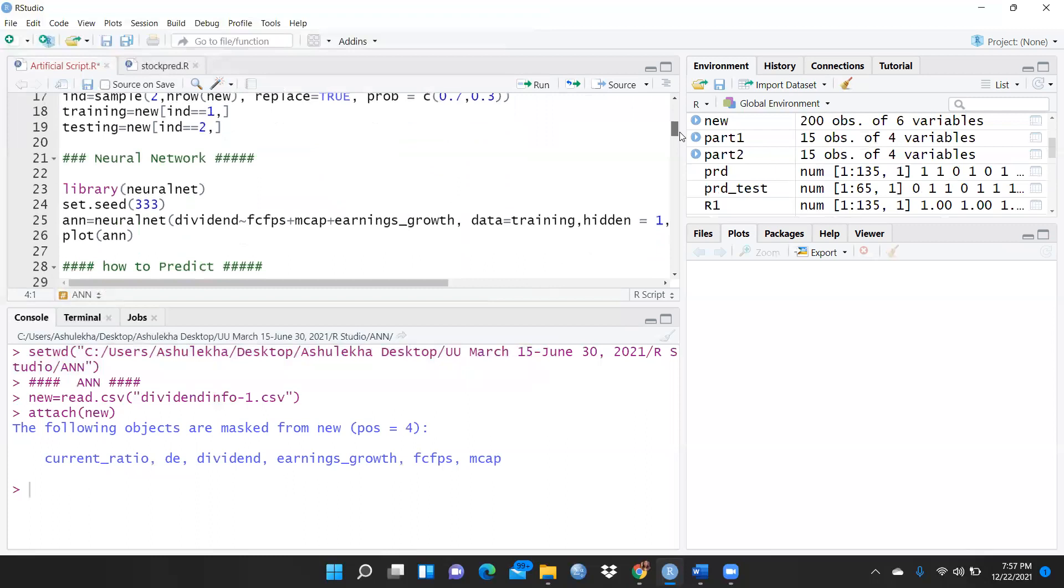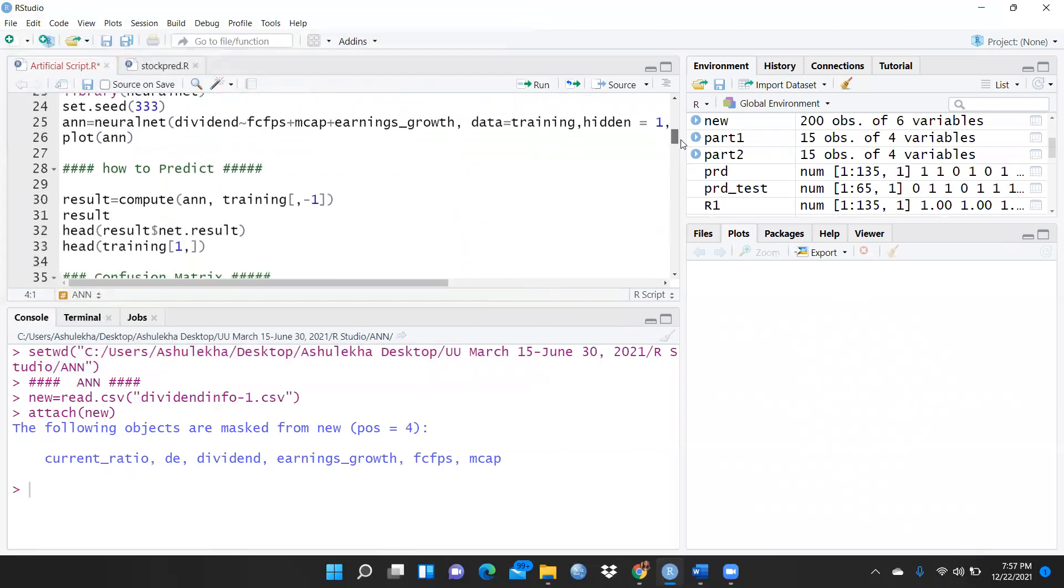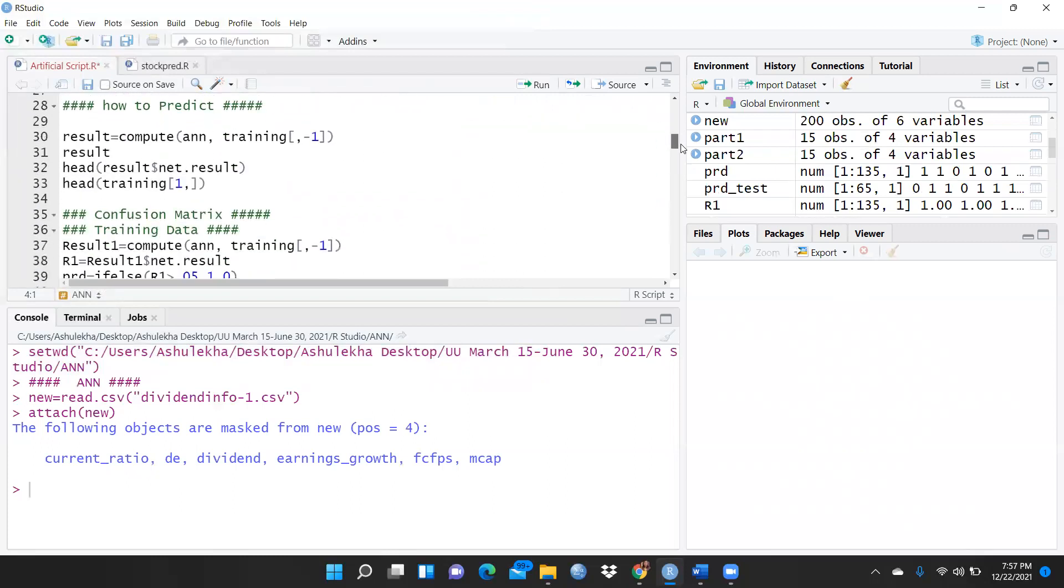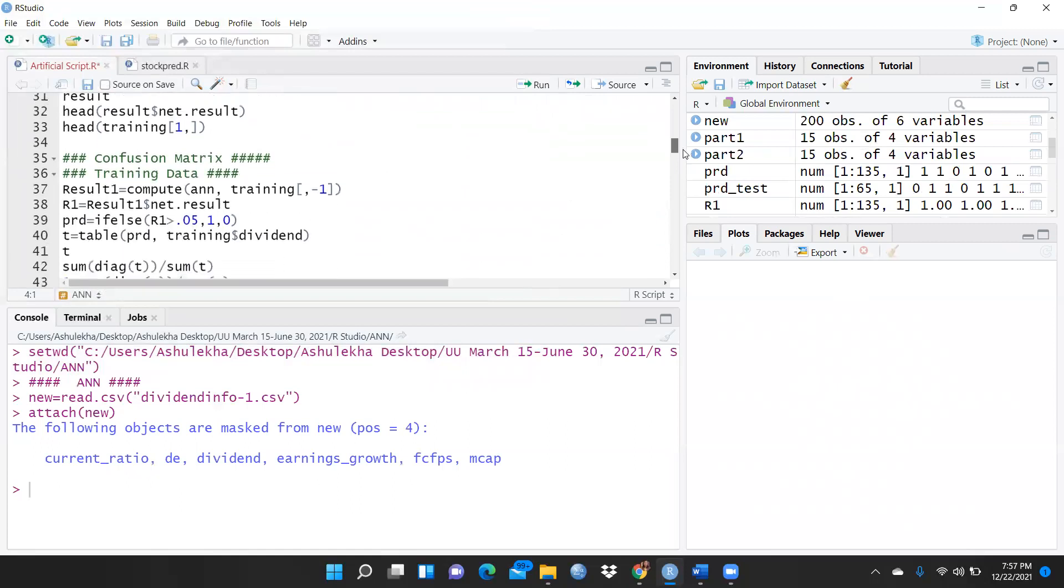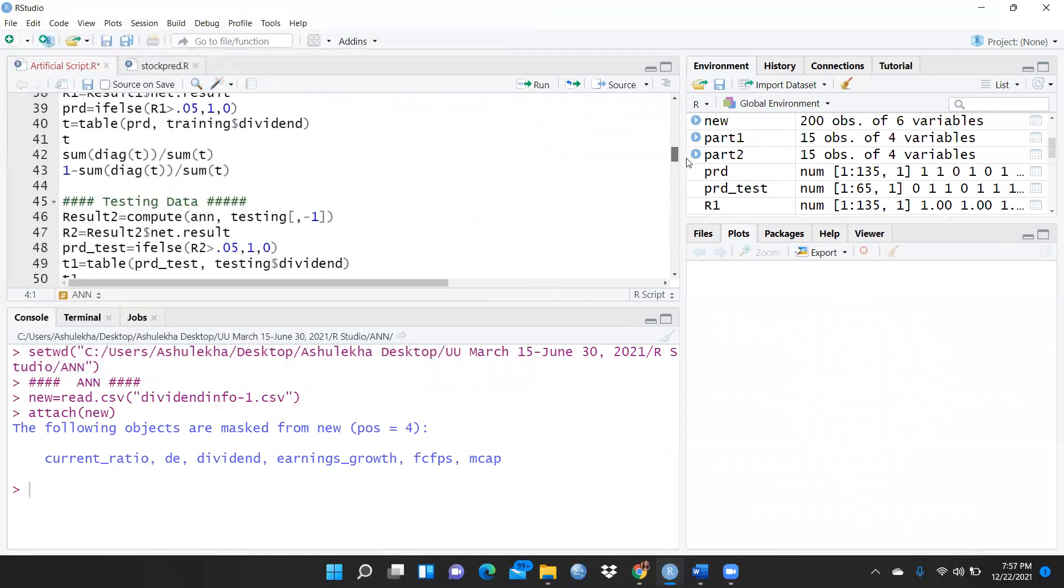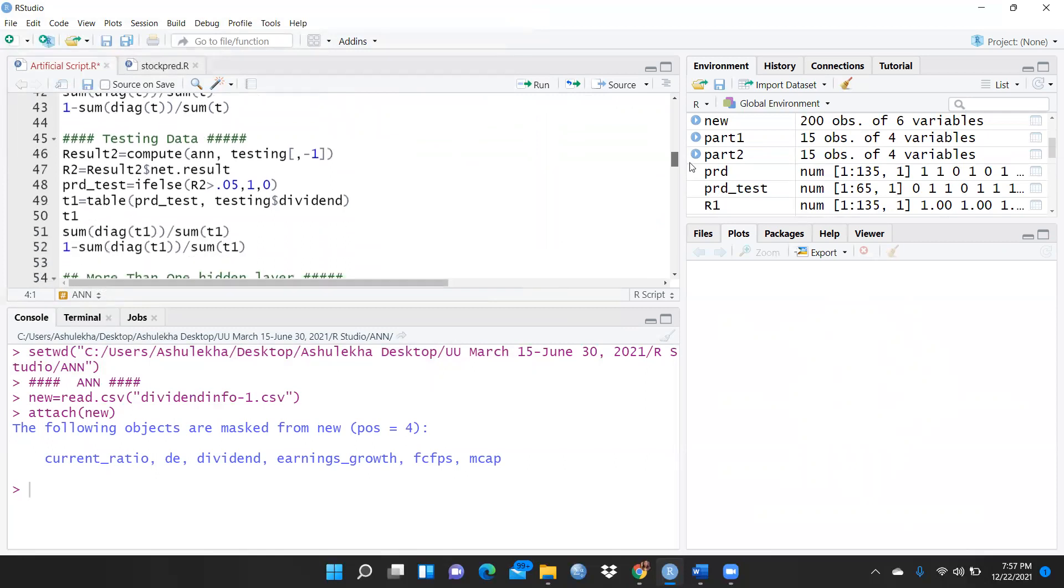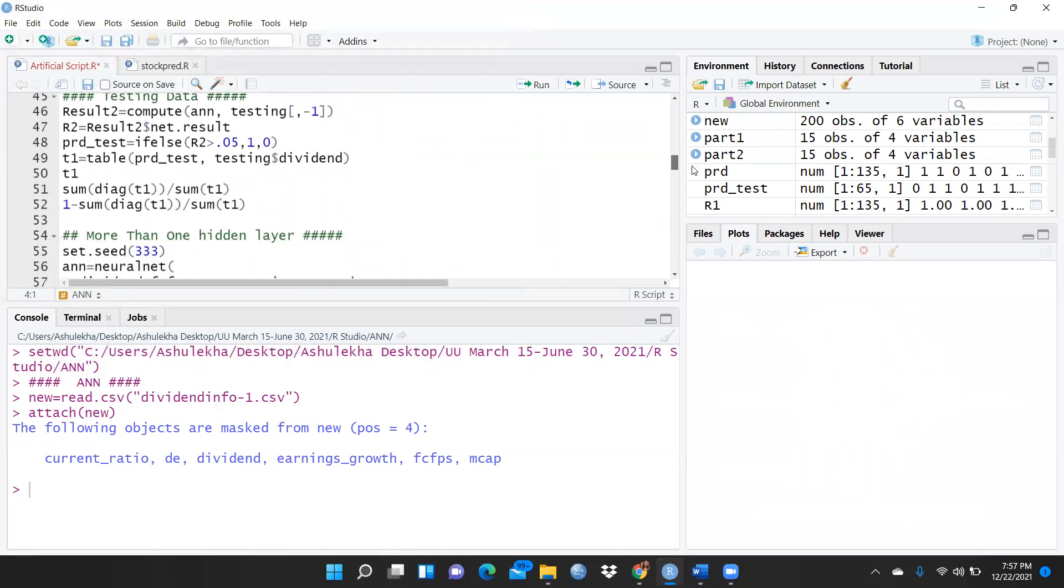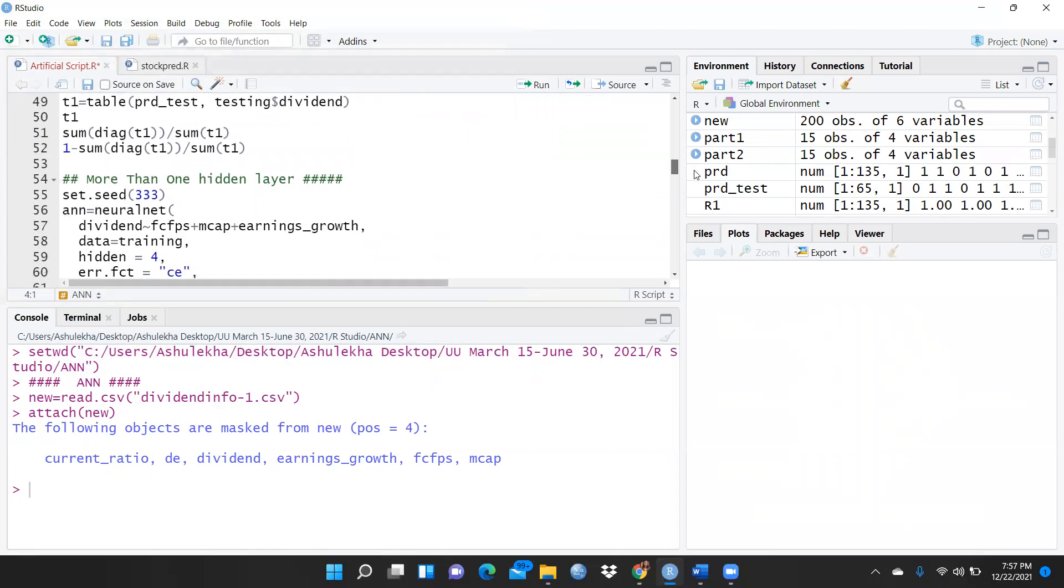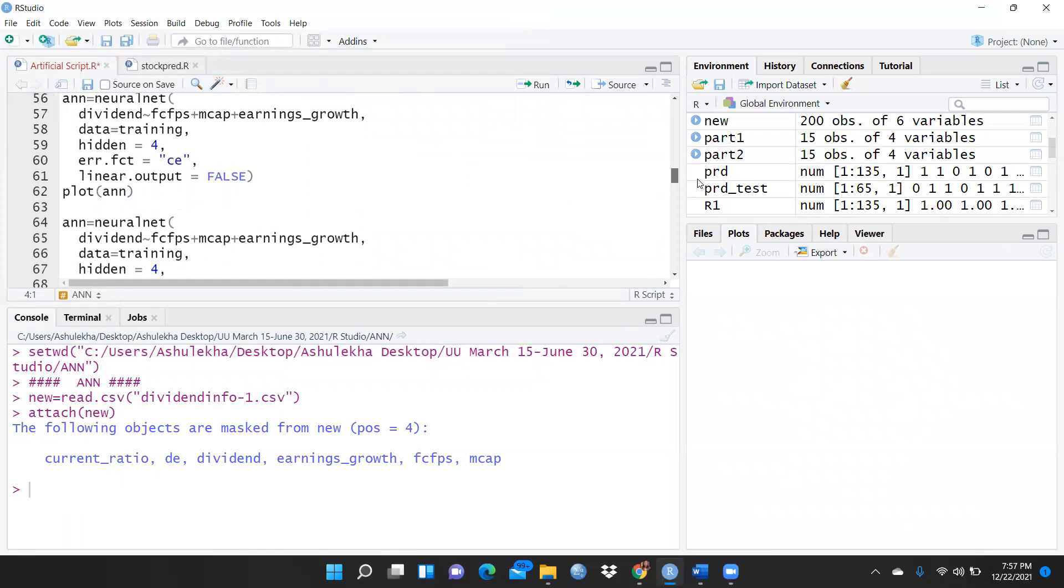Now in this video, simply what I have to do: library neural net I already explained in my previous video. Confusion matrix also I already explained. I already shown you how we have to do partitioning data, testing data and training data - each and everything I already explained. But here when we want to use more than one hidden layer, what we have to do?